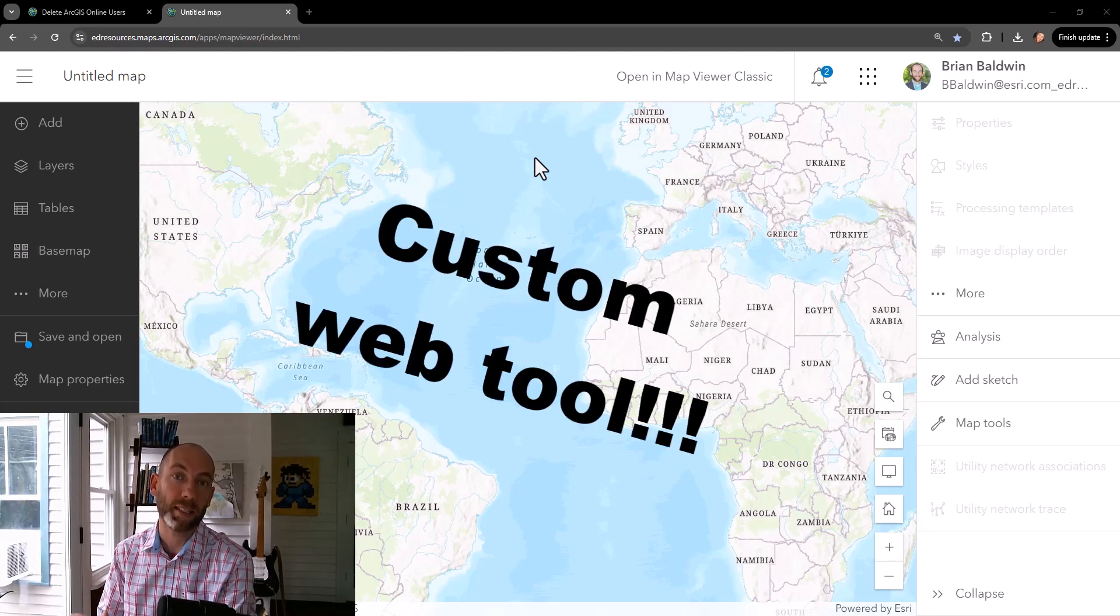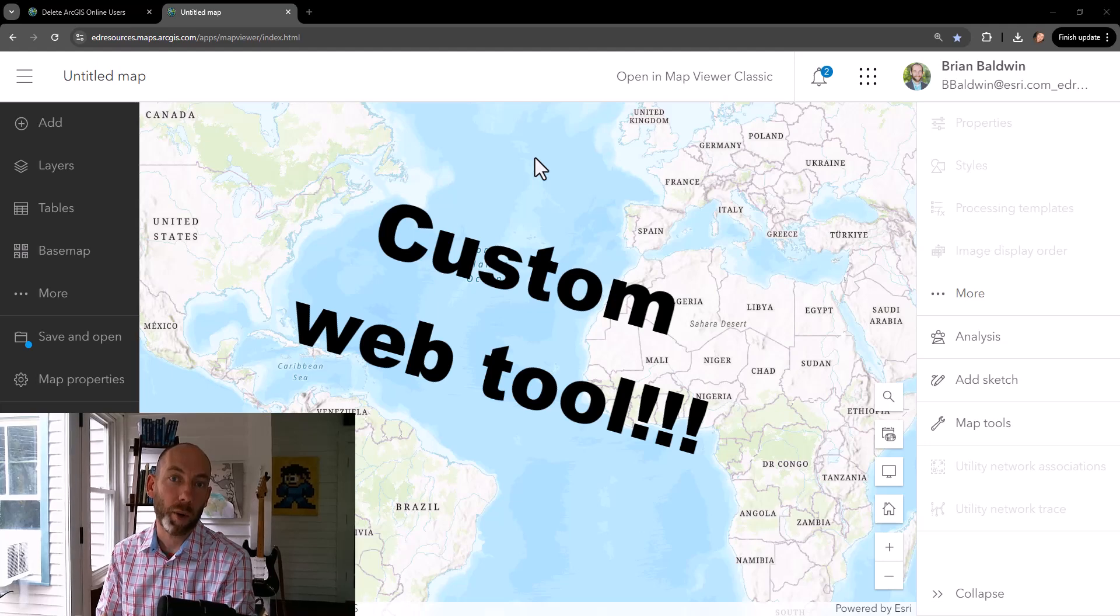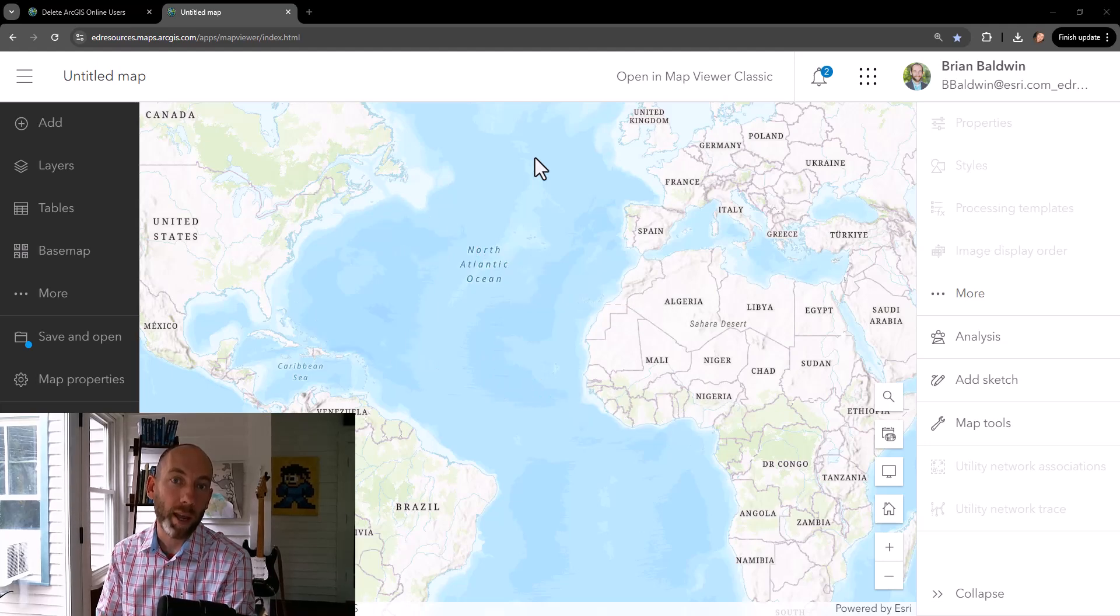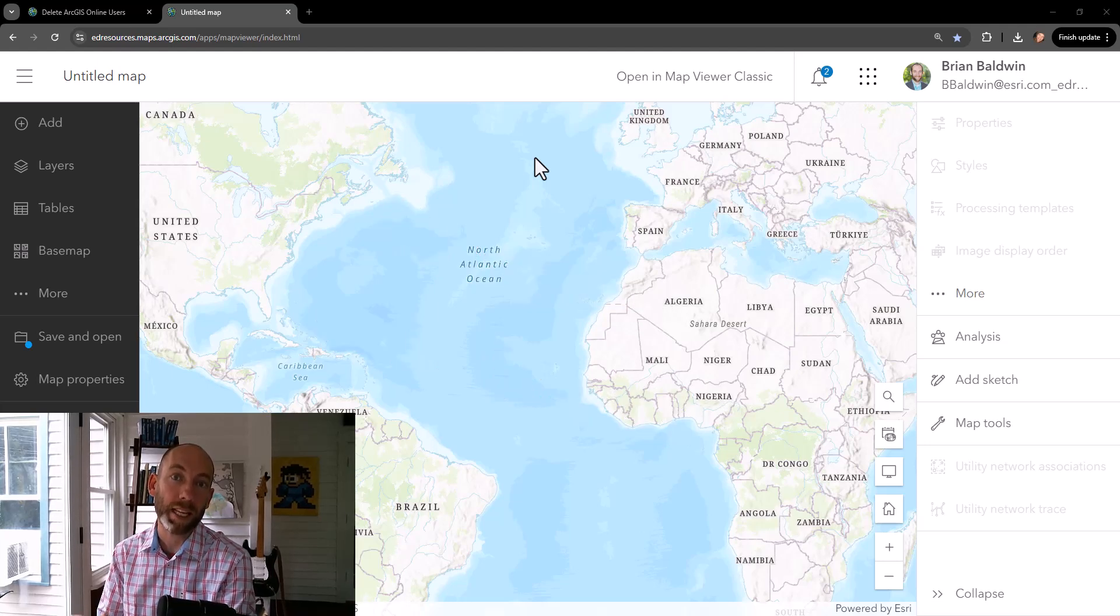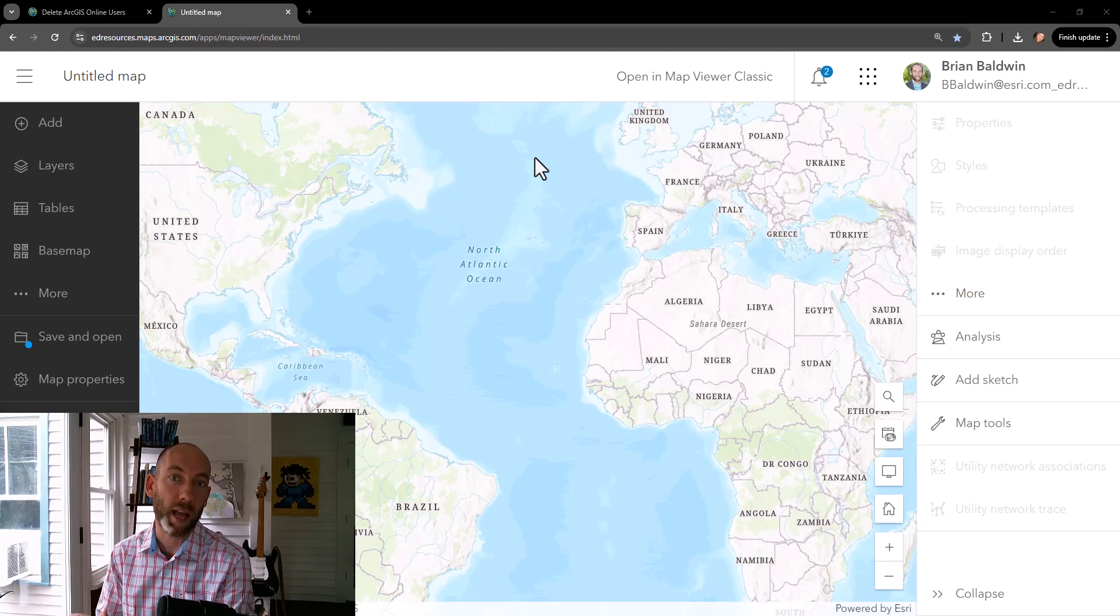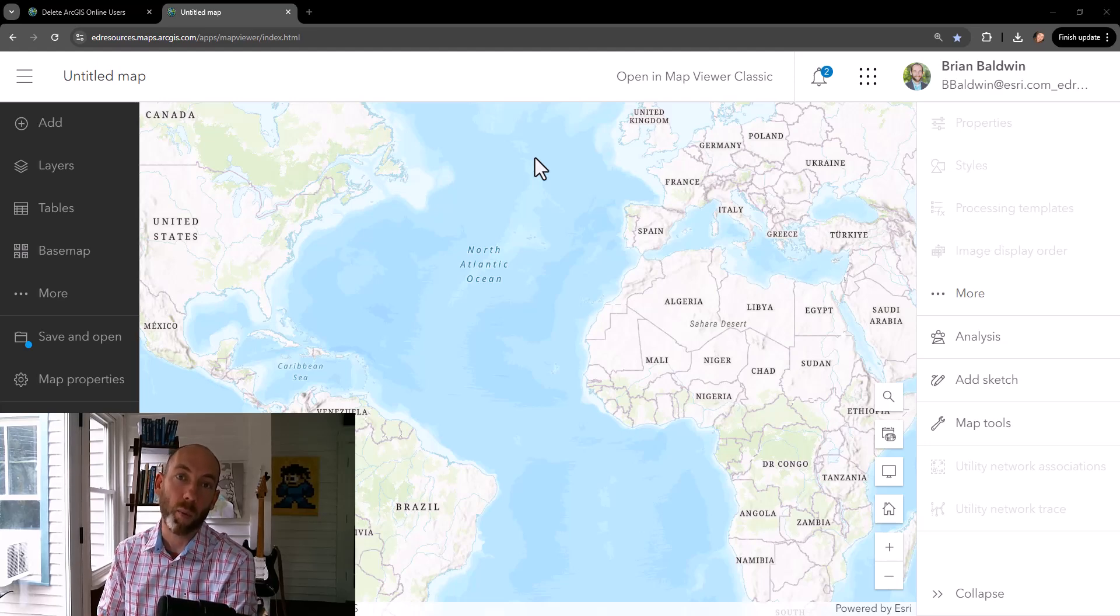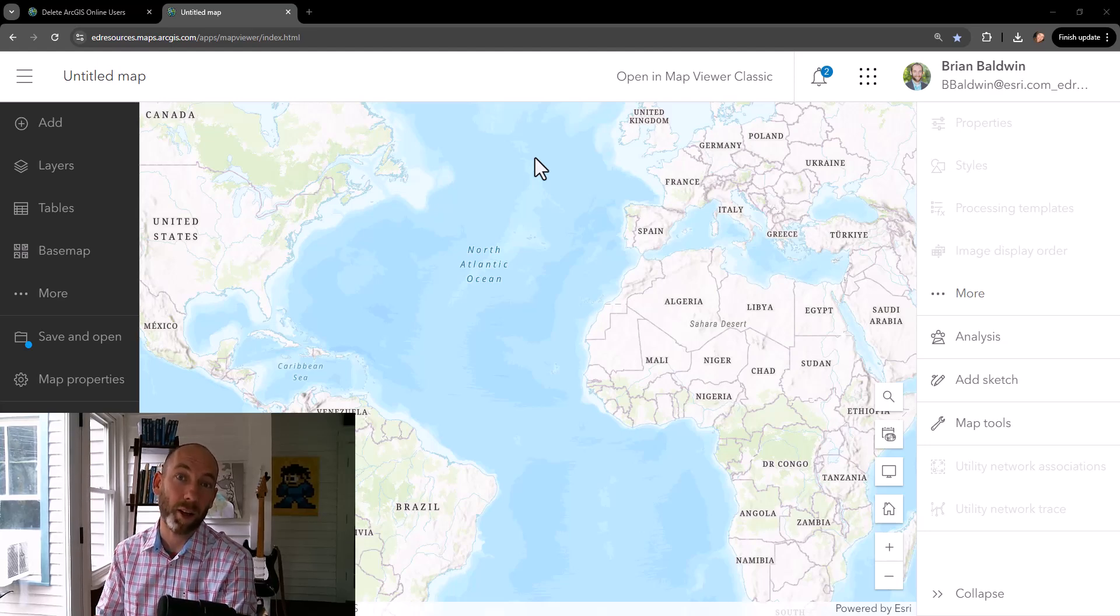And I've been really excited to test this out, so I wanted to show you a quick way you could use a notebook that deletes users in your ArcGIS Online org and combine this with the web tool functionality. So let's take a look.